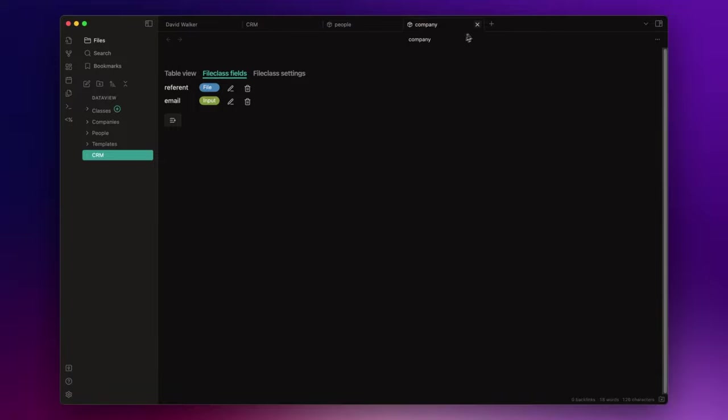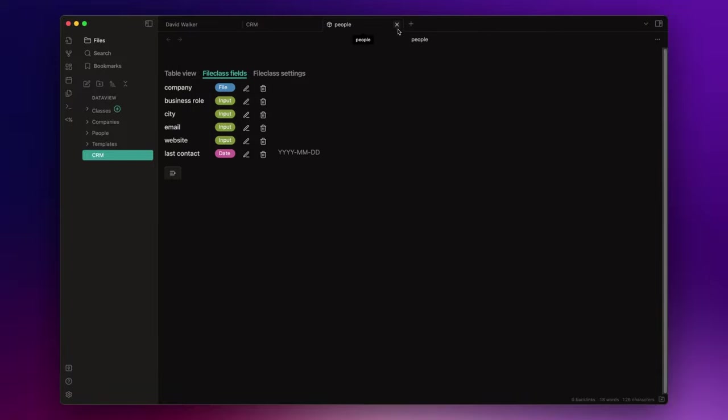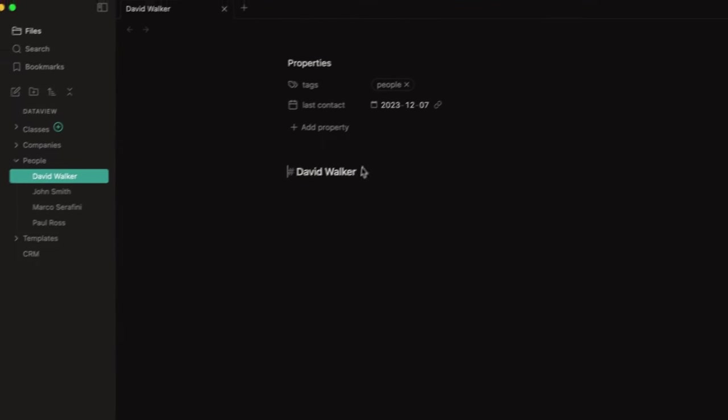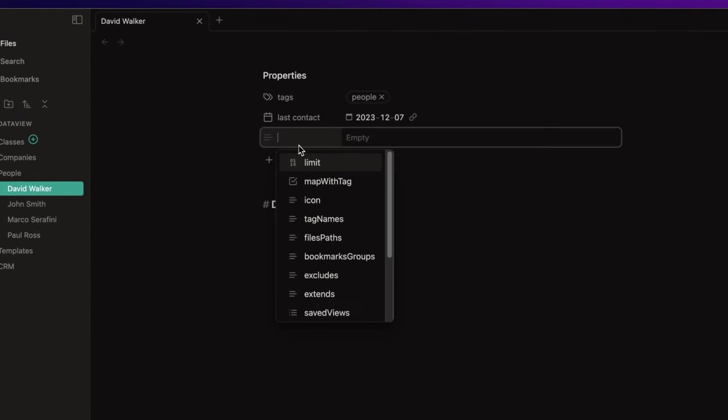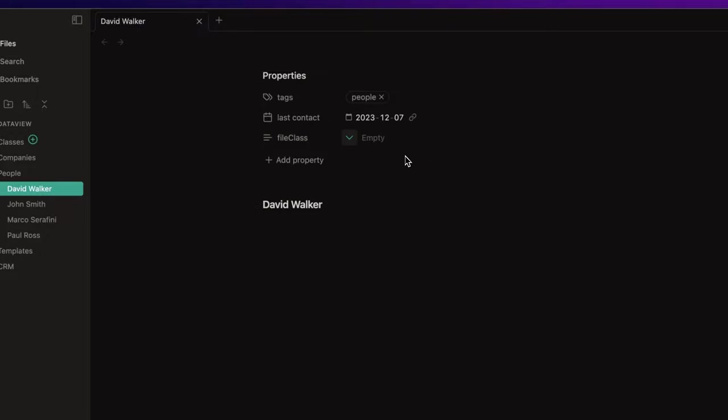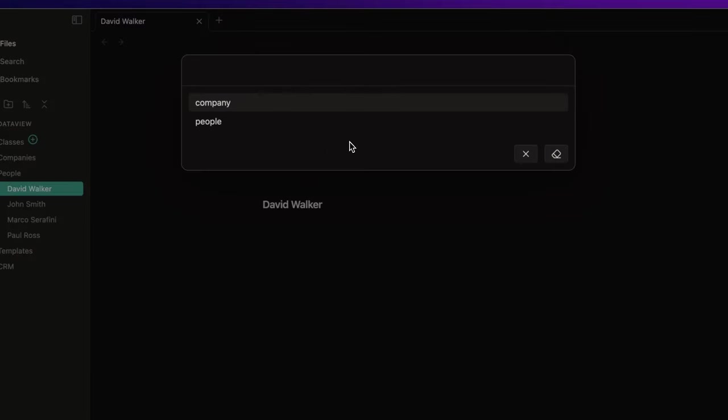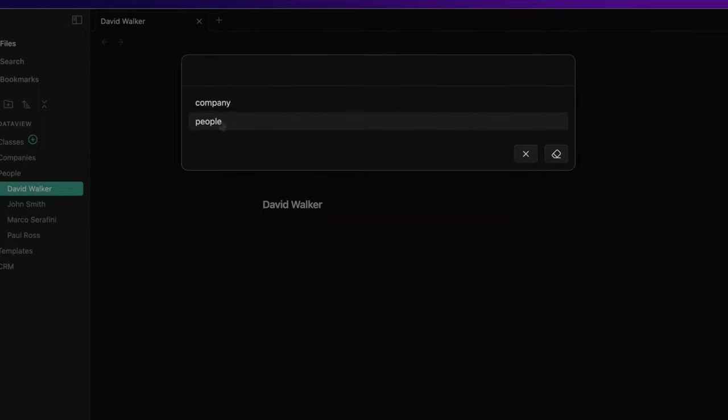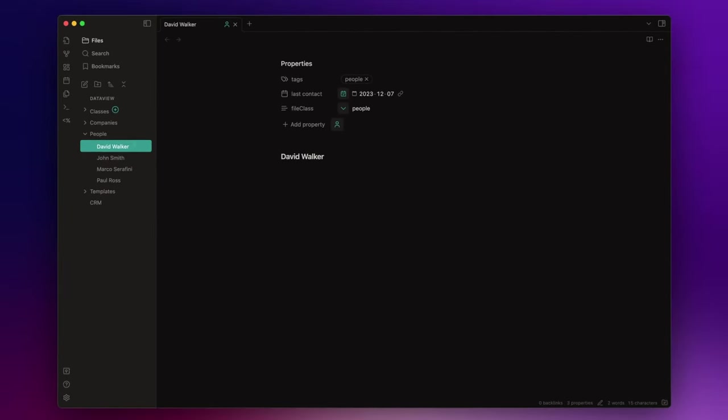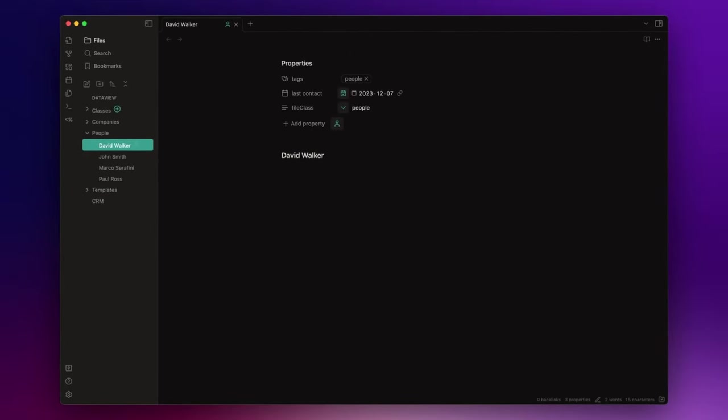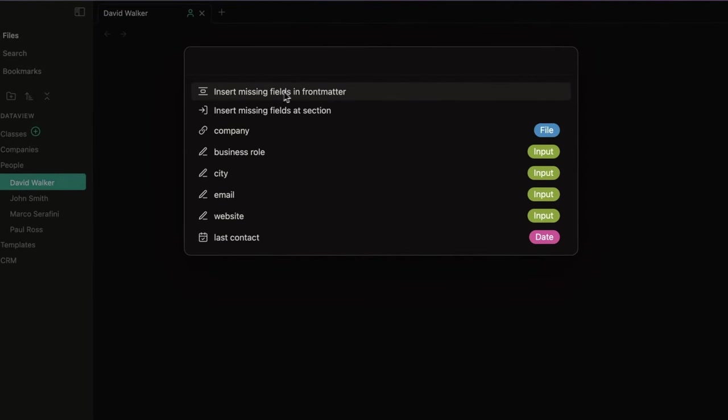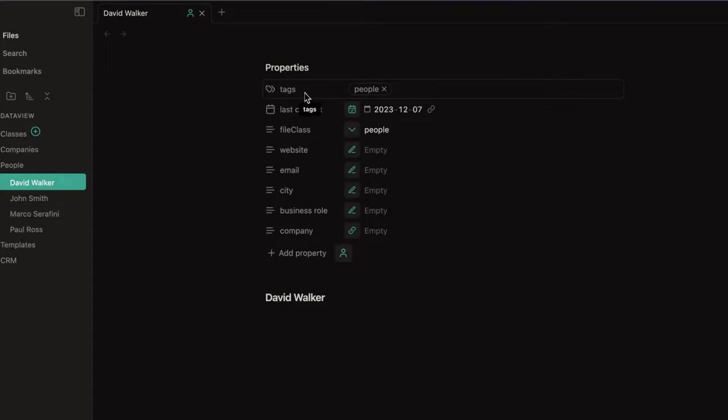So, now that we have our classes, we want to assign them to our nodes. Let's start from the people. I open the node, and I will add the property field file class. And as you can see, here you can open the menu and choose the class you want between the file classes you created inside the classes folder. In this case, I choose people, of course. And look, now Obsidian knows that this node is related to a person. Now, to add all the fields we created before, I just need to click here on the class icon, and choose insert missing fields in front matter. And here we go.